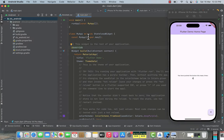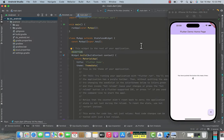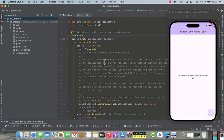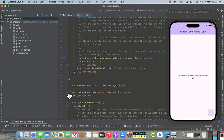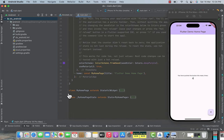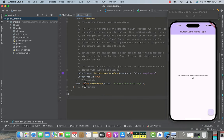Inside our project we got the code for the counter application, but we don't need that. You can minimize and then remove both the MyHomePage and MyHomePage state classes. After that, we are going to create a new stateful widget — a new home page for our application.